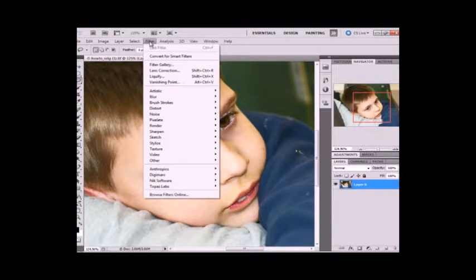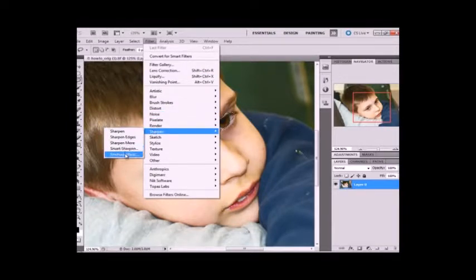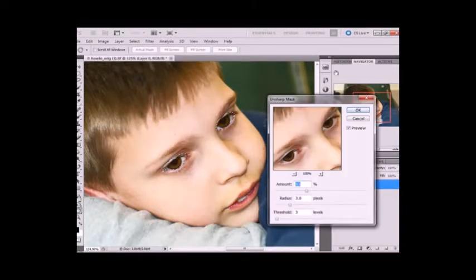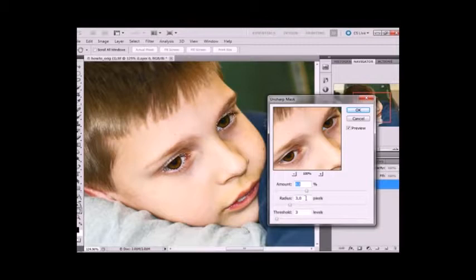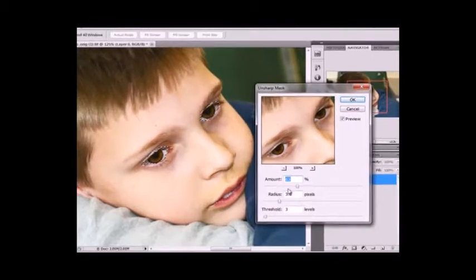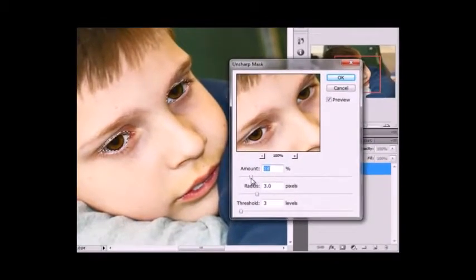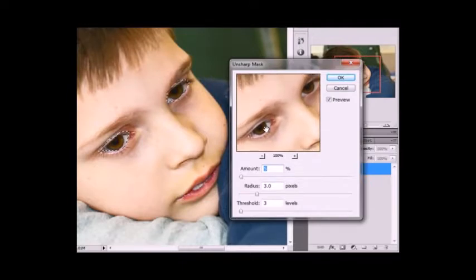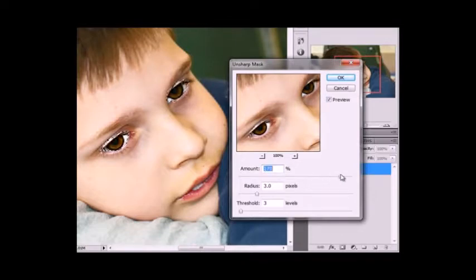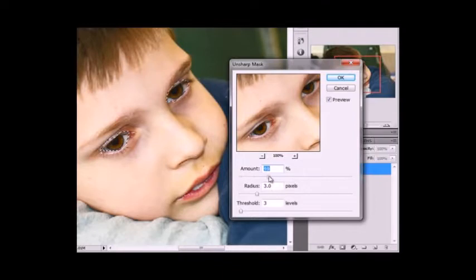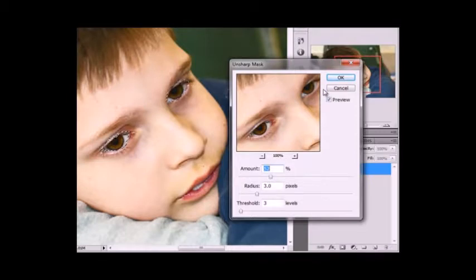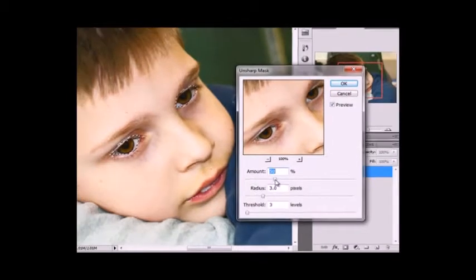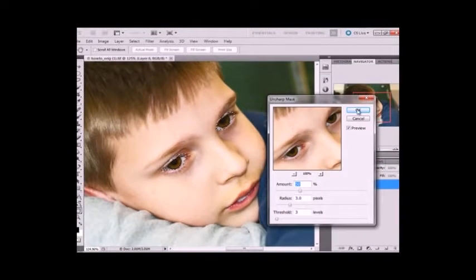Now to sharpen we're going to go to Filter, Sharpen, and Unsharp Mask. Now I usually put the threshold at about 3 and the radius at 3. Now the radius kind of depends on the resolution of your photo. If it's a really low resolution you're going to want to move it down to about 1. And so then I adjust the amount. And as you can see right here you can see the sharpness change as I go up. See that's all the way, and that's all the way down. So go up just until it looks about right. Not too unnatural. About 50. OK.